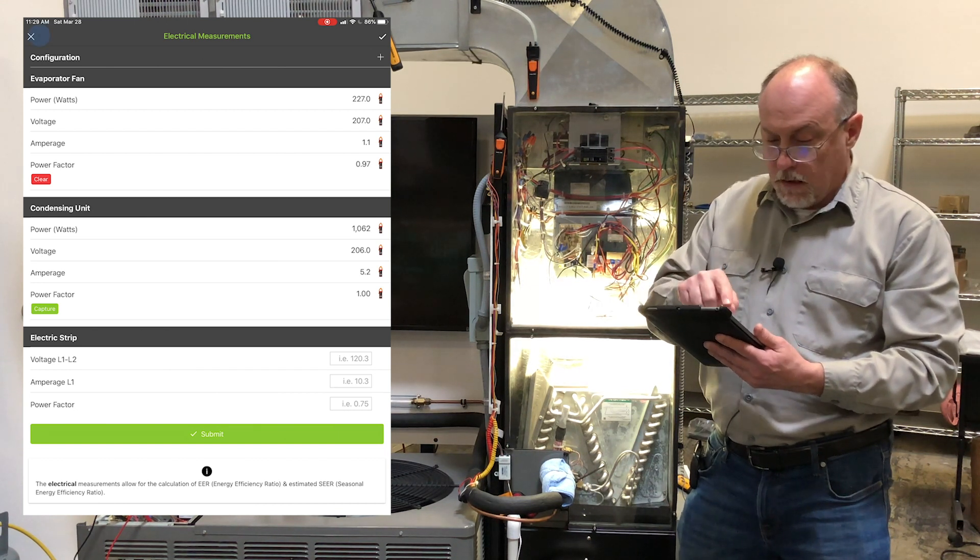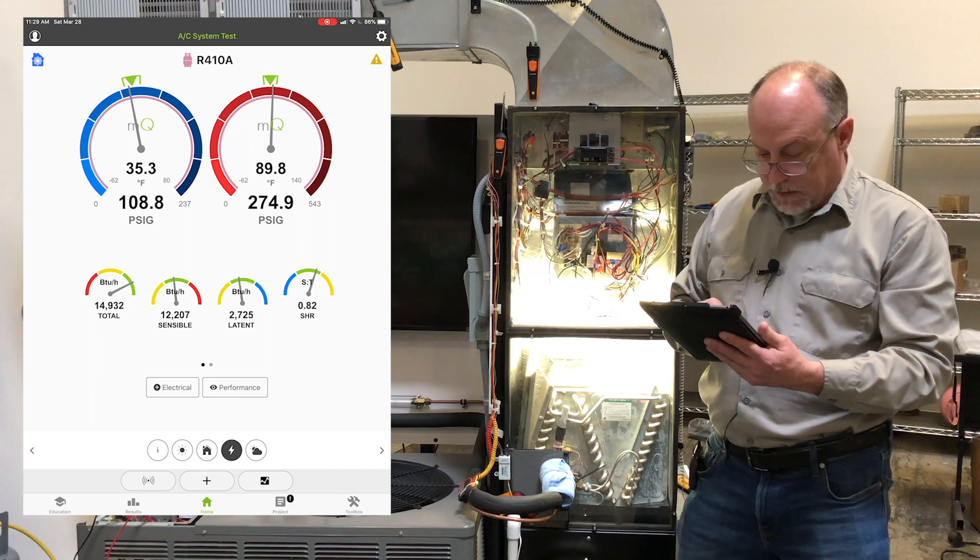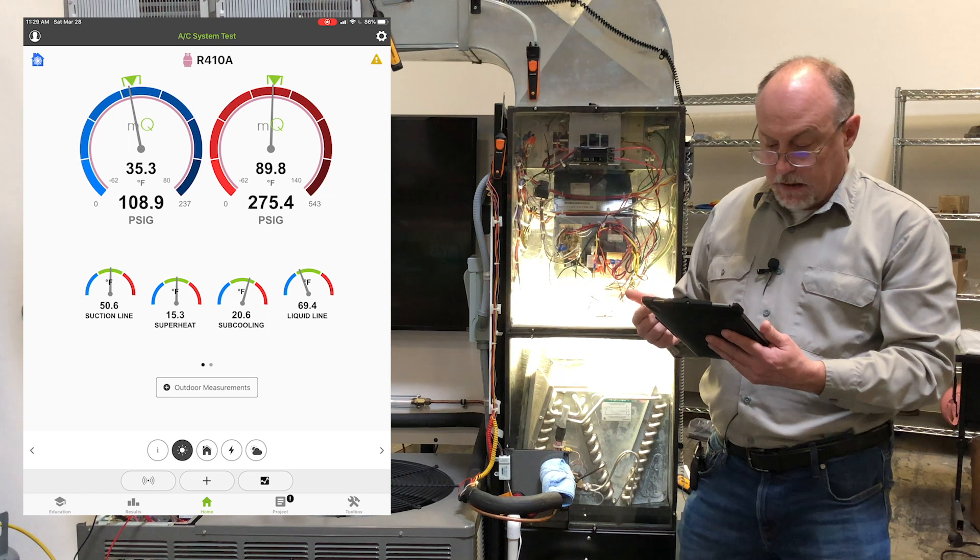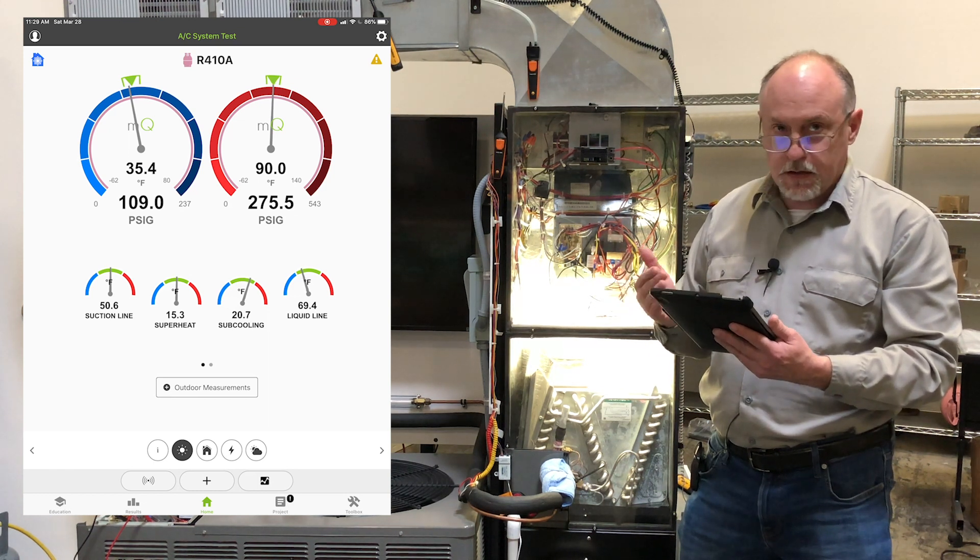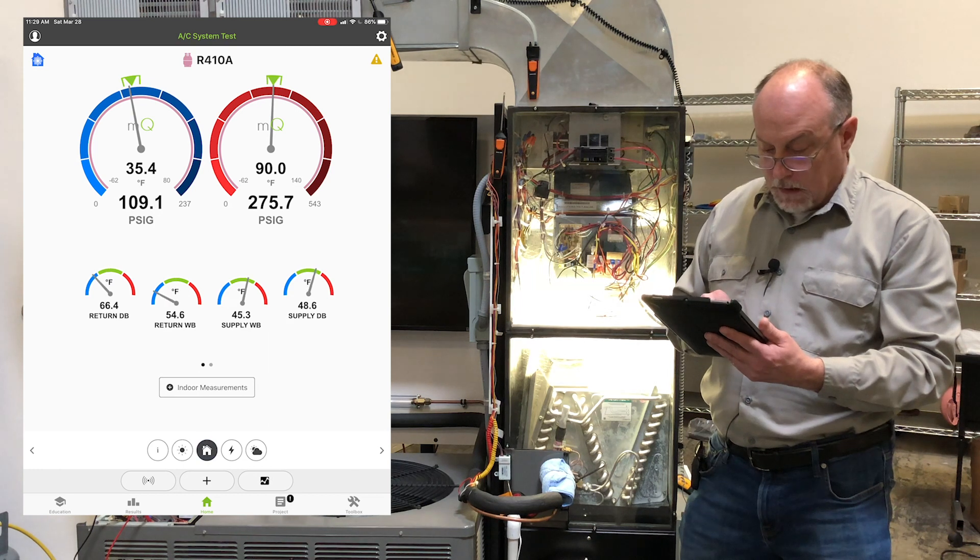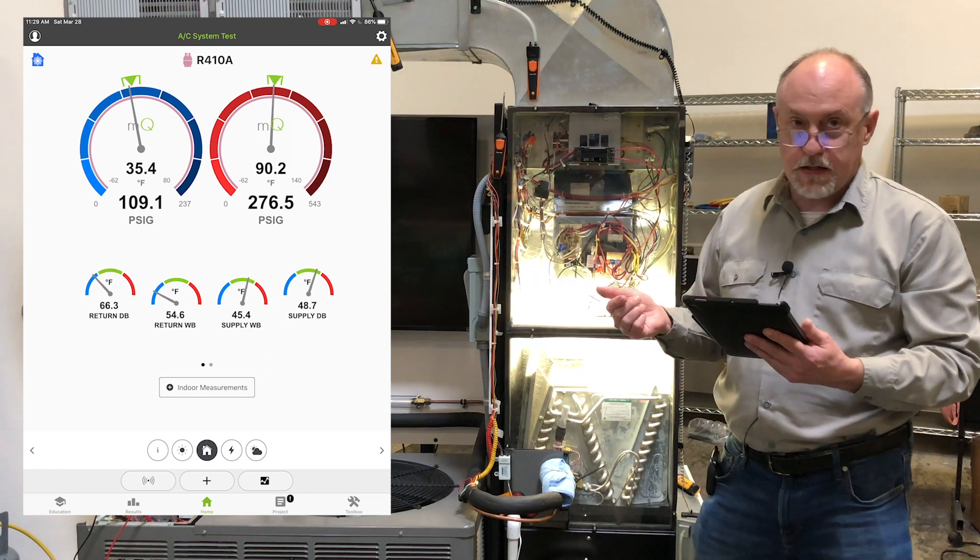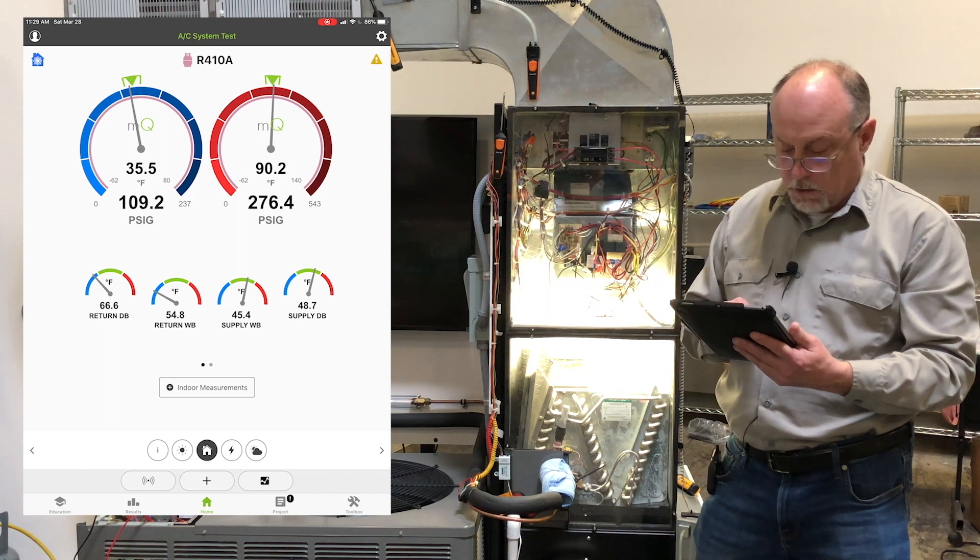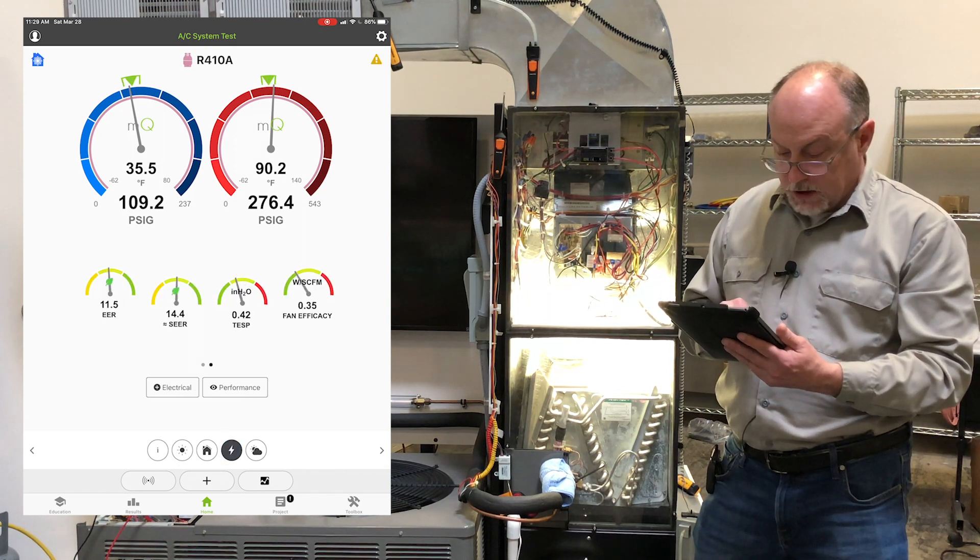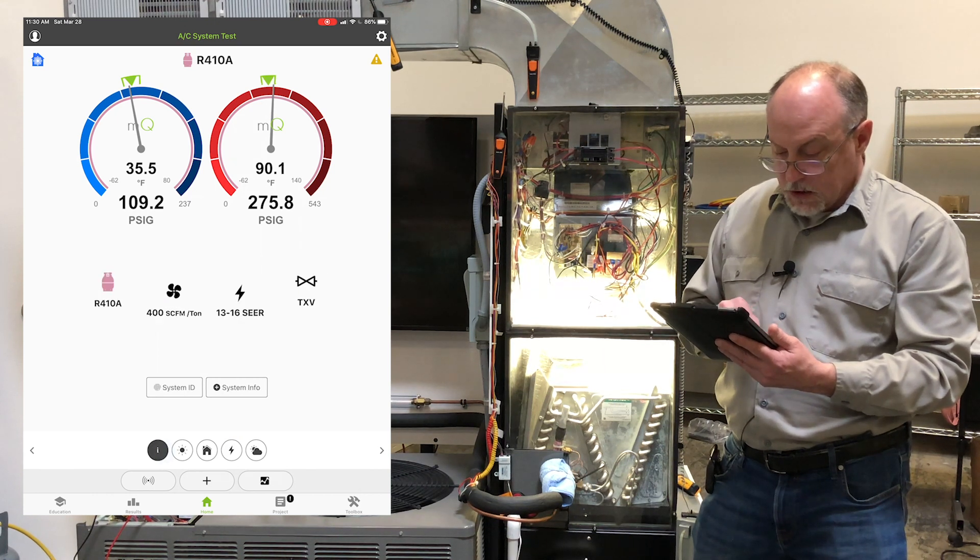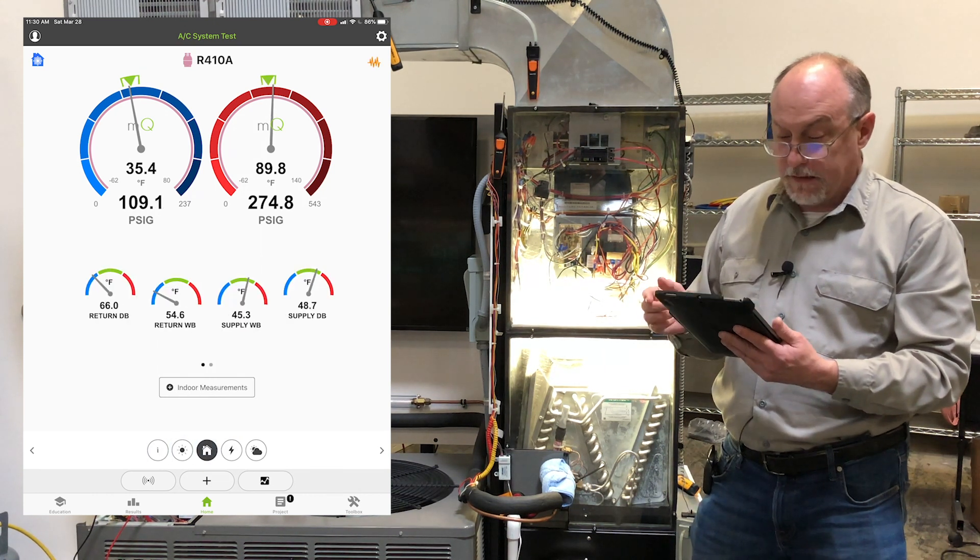So now I've got everything up and running here. And let's talk a little bit about what these targets look like. So you can see I've got my suction line superheat, my subcooling. Everything is in the target zones. Return air is a little bit low. It's 66 degrees in here. Supply air wet bulb and dry bulb are in the target ranges. Electrical all looks good. EER looks good on the machine. So everything looks like it's running the way that we expect it.